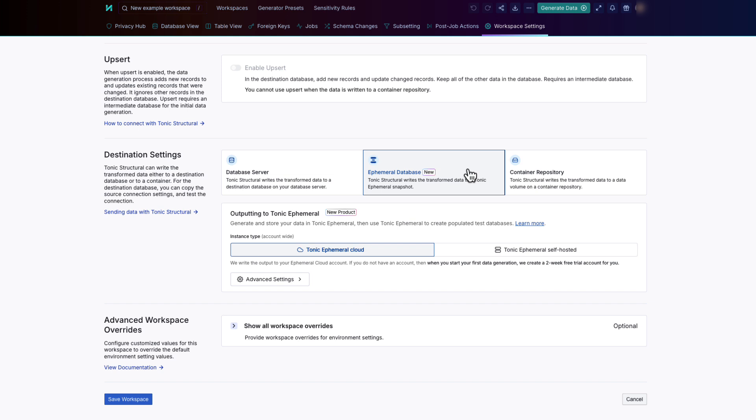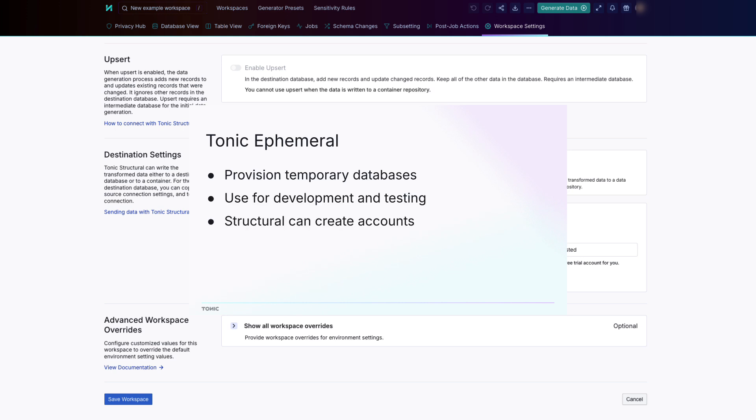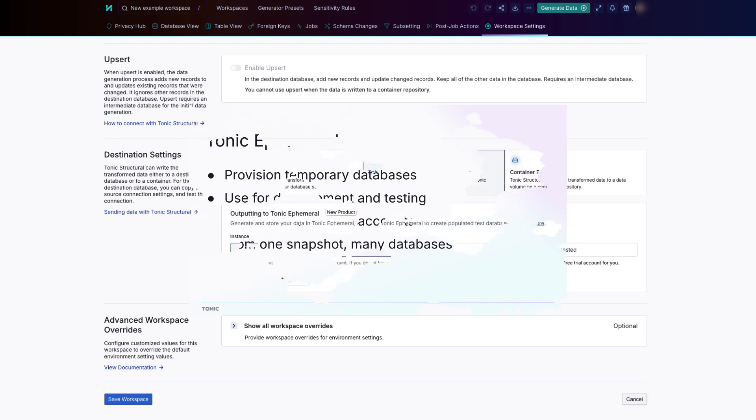Ephemeral is a Tonic AI product that creates temporary data environments for streamlined data provisioning and use in development and testing. Structural can create a free Ephemeral trial account for you. From Ephemeral, you can use a snapshot to create any number of databases.